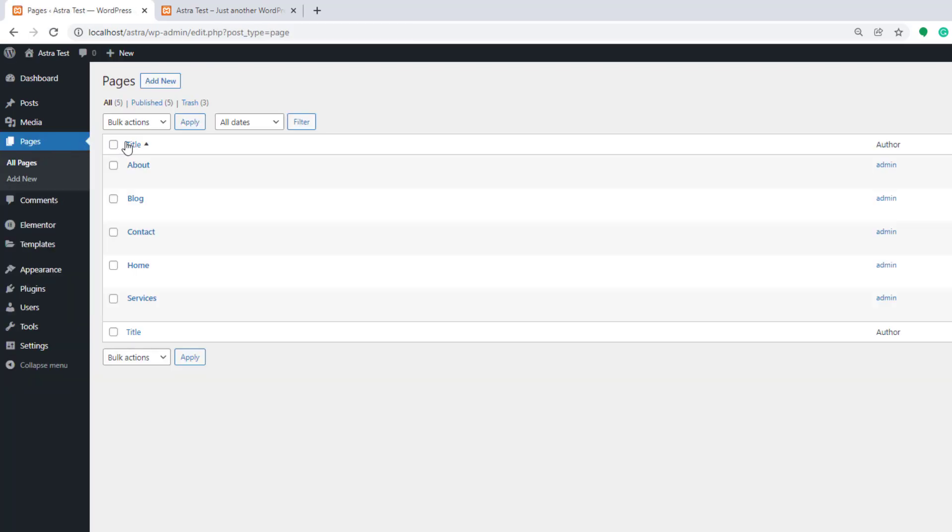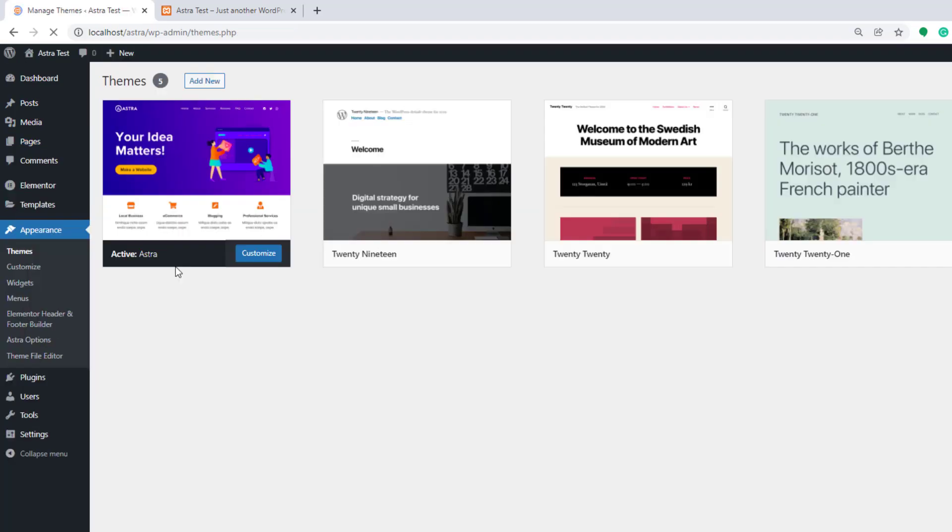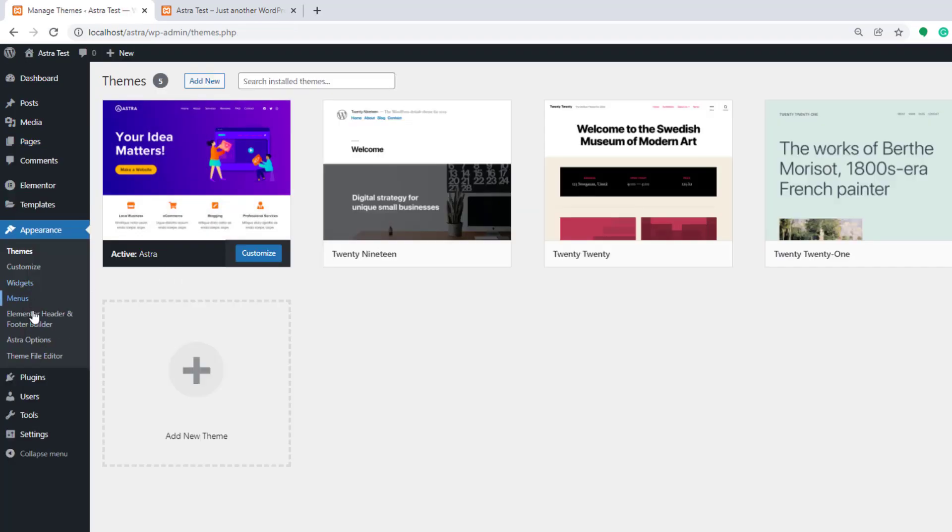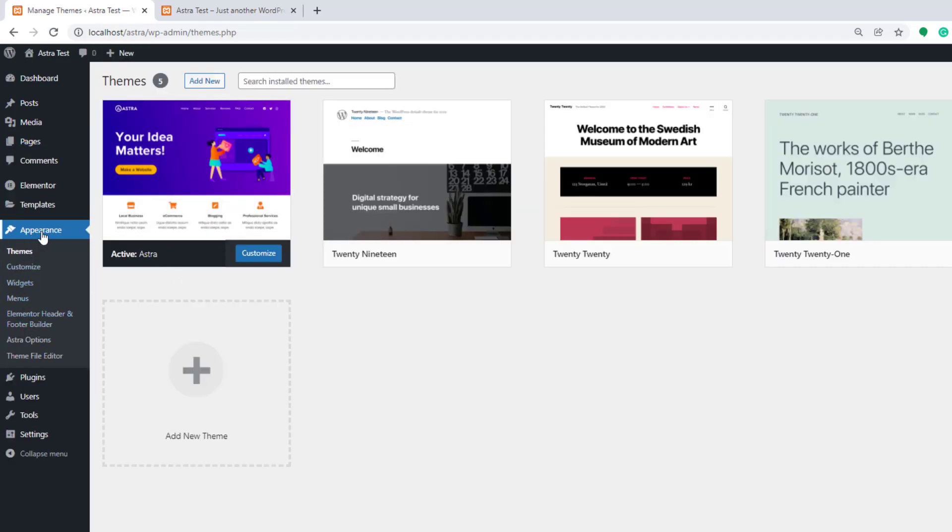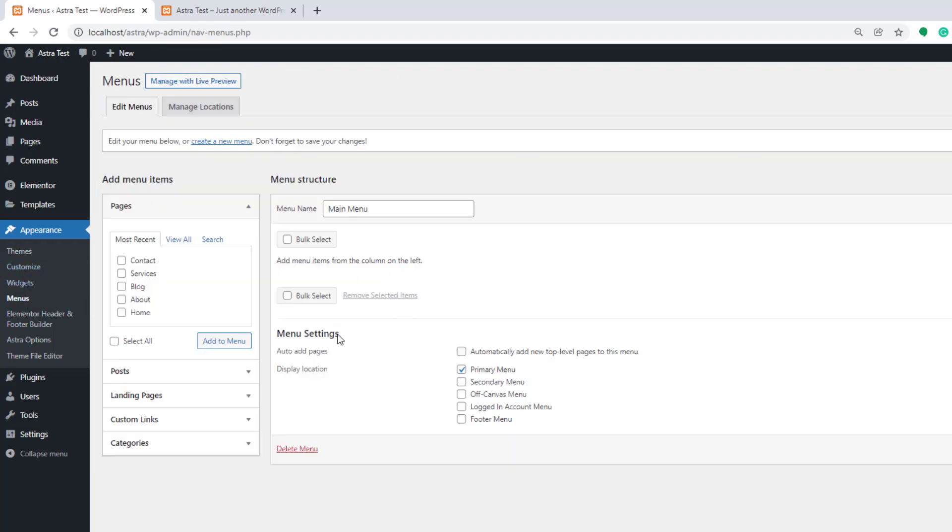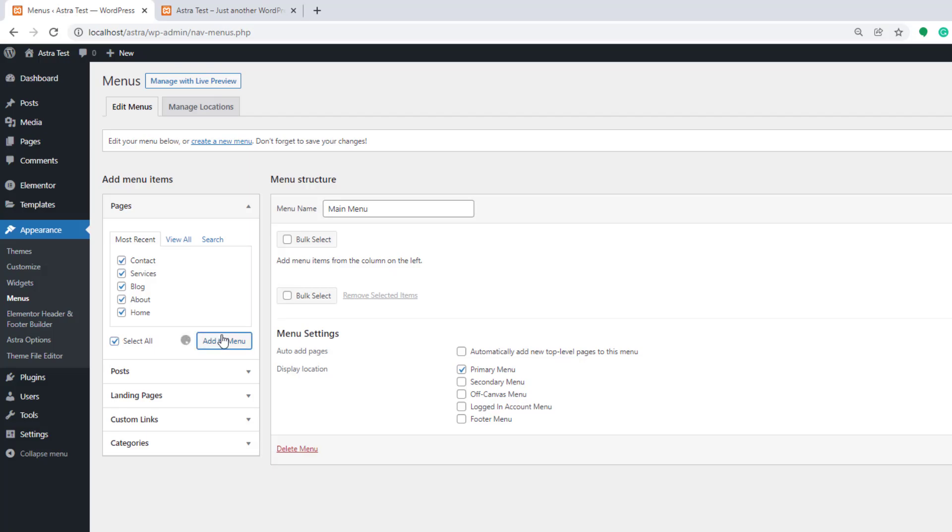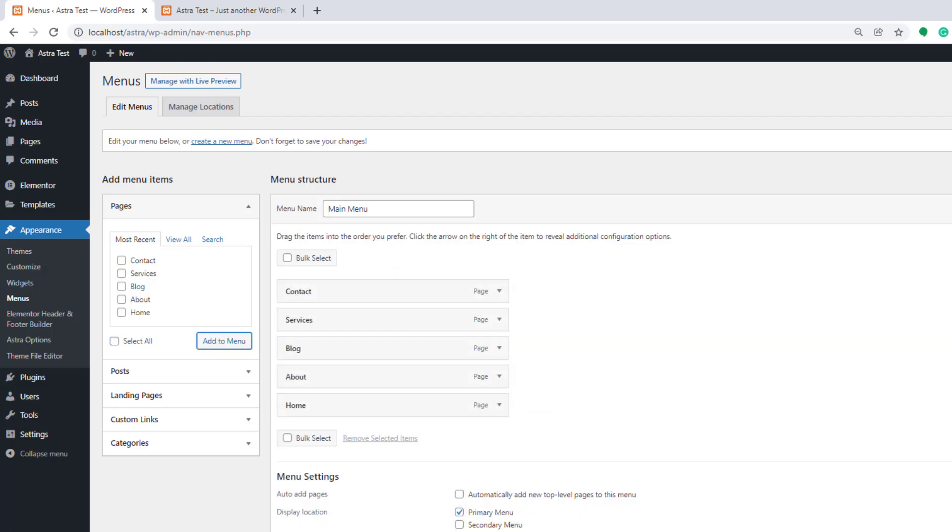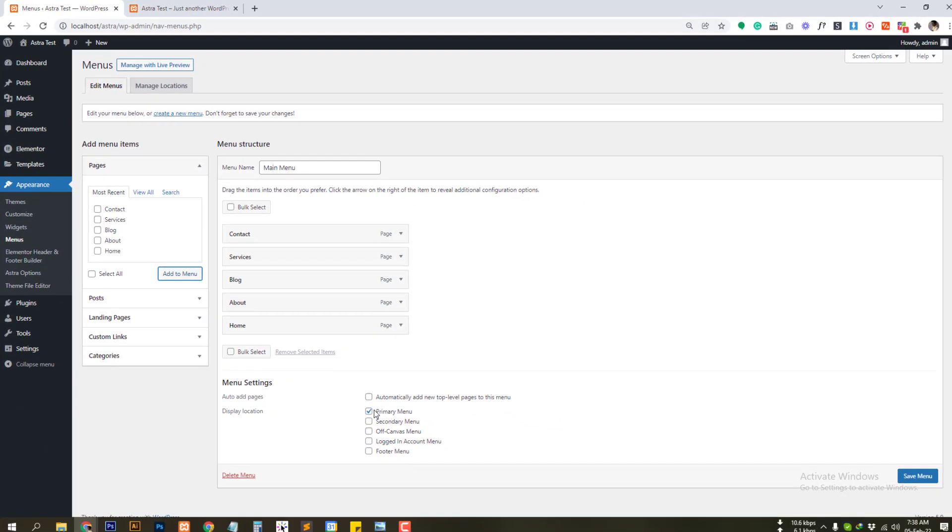So after creating the pages we need to create the menu. Go to the appearance and menus. Let's select all and add to menu and select primary menu and save menu.